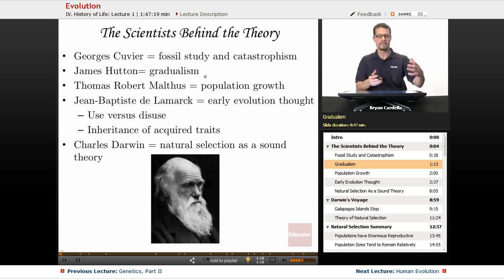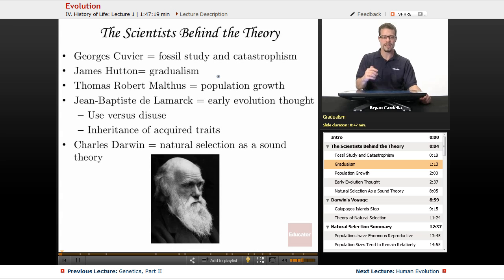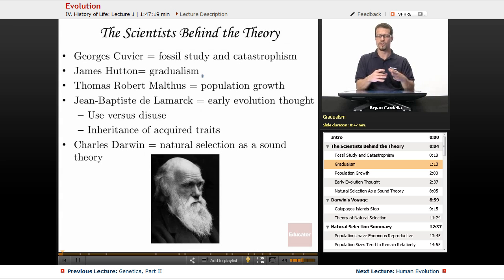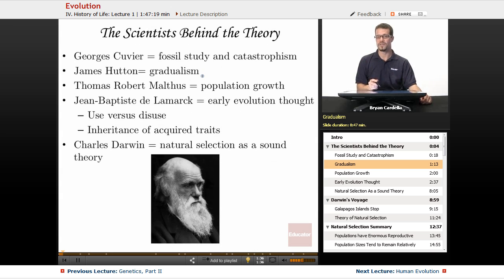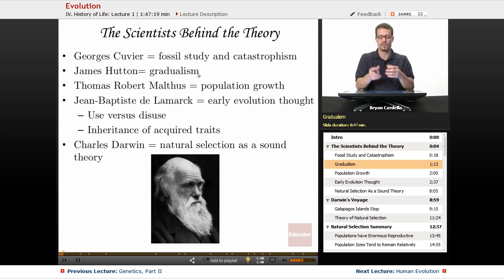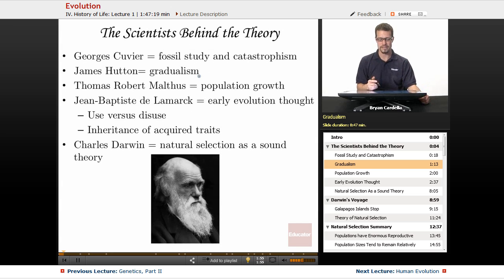James Hutton had kind of the opposite view of Cuvier. Instead of talking about major dramatic events impacting life, gradualism was what he favored. You'll see later in this lesson there's a gradualism view versus what's called punctuated equilibrium, which aligns with the catastrophism view. Gradualism says that gradual changes over millions of years or thousands of generations results in different species over time.